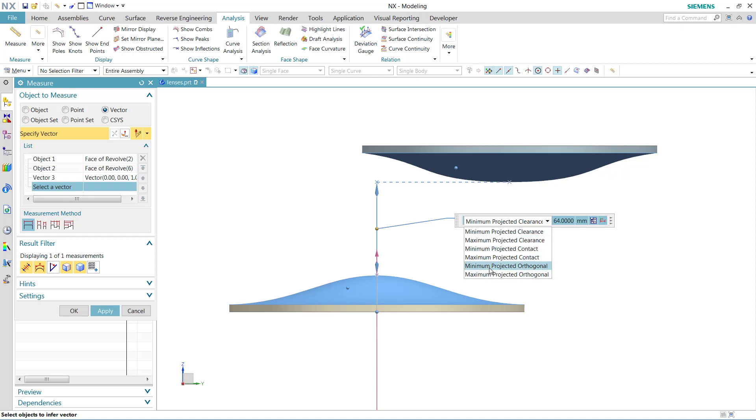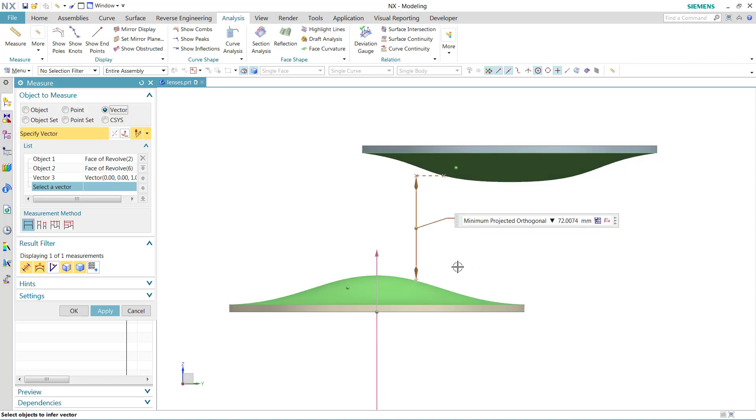The legacy projected distance is actually this bottom one here, this minimum projected orthogonal. We'll talk a little bit about this one.